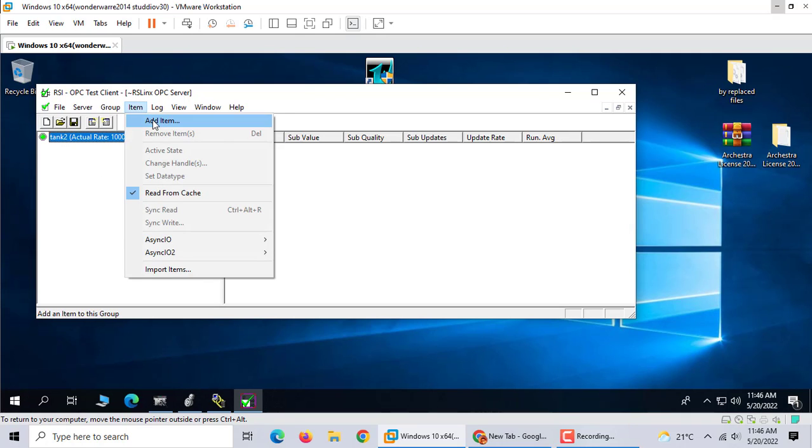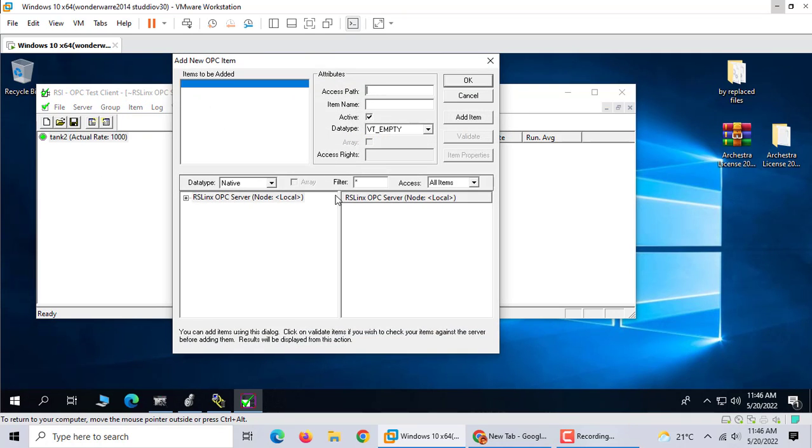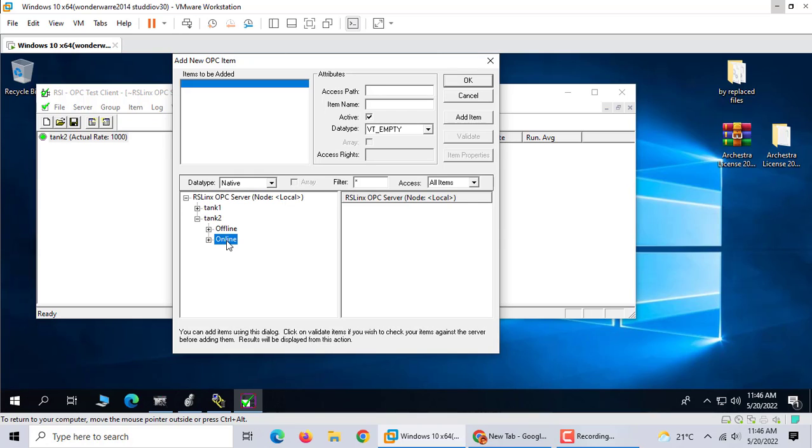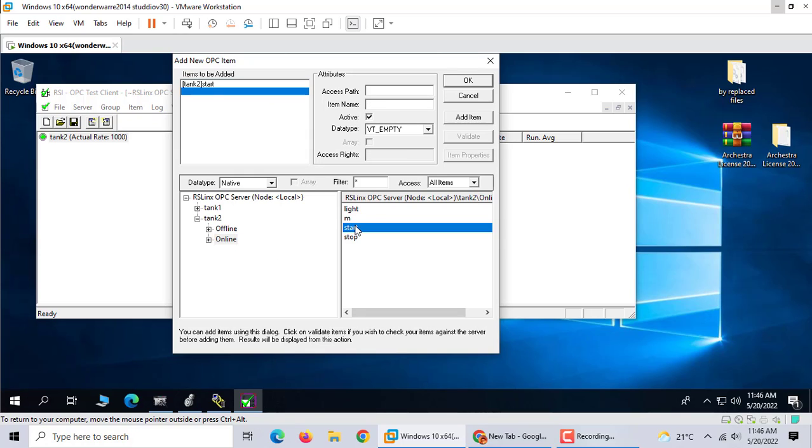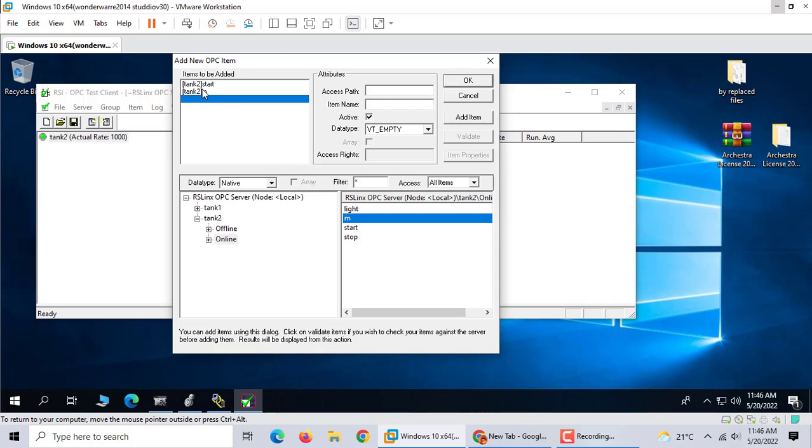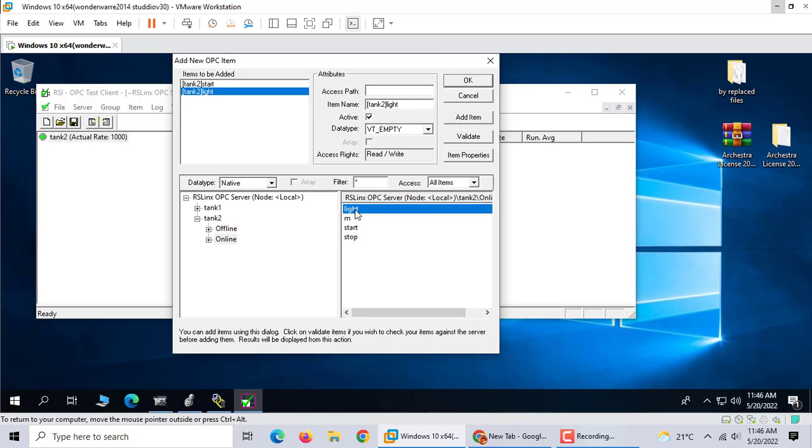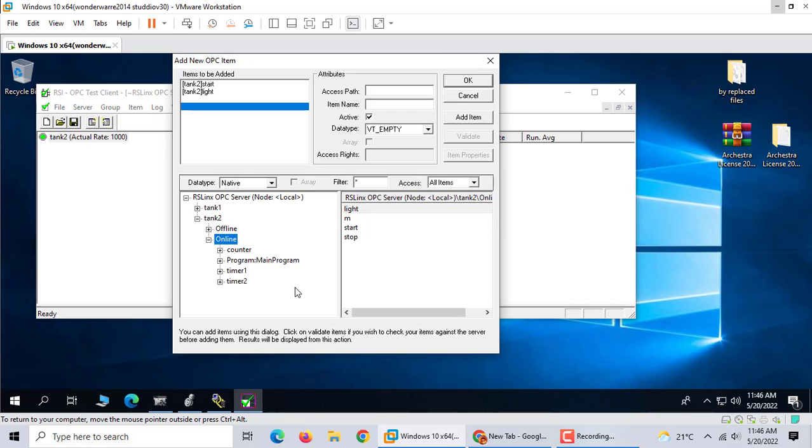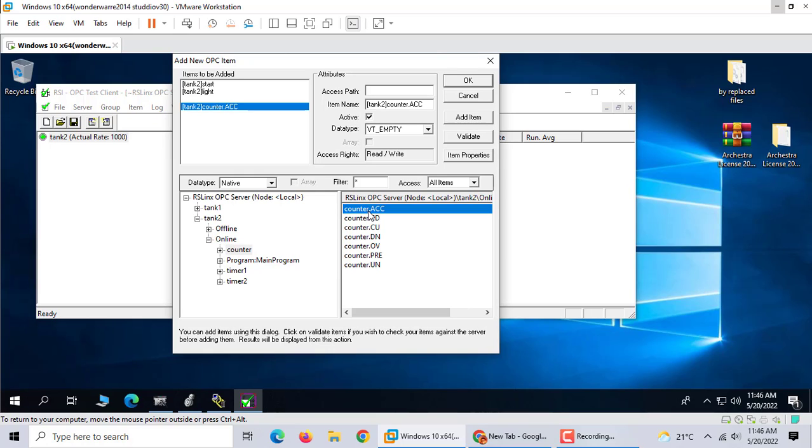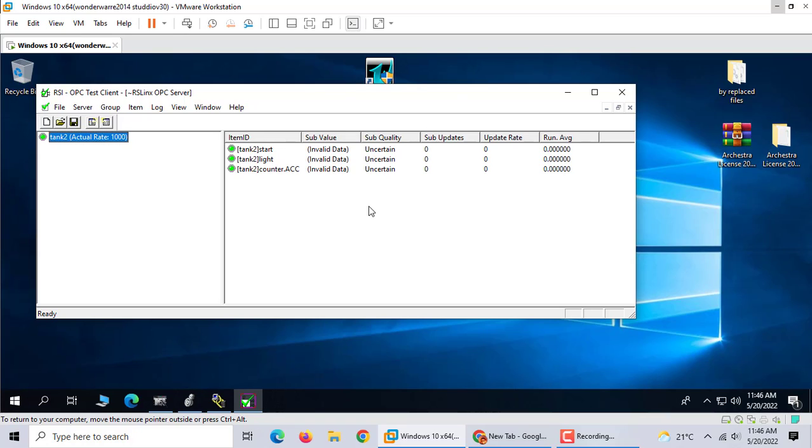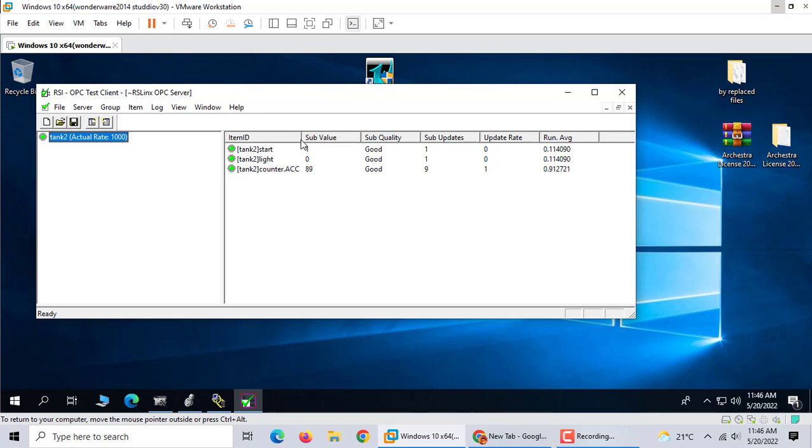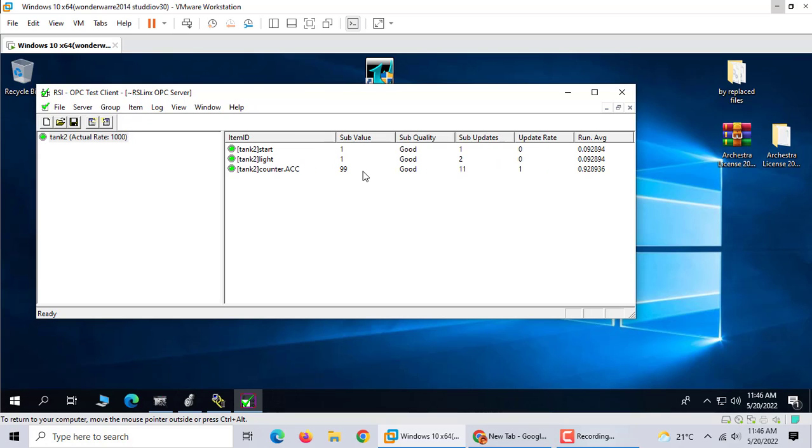And the items, we use Tank2. We need start, light, and count accumulator. That's it. Look, here it works. Look, it's counting up, then going down.